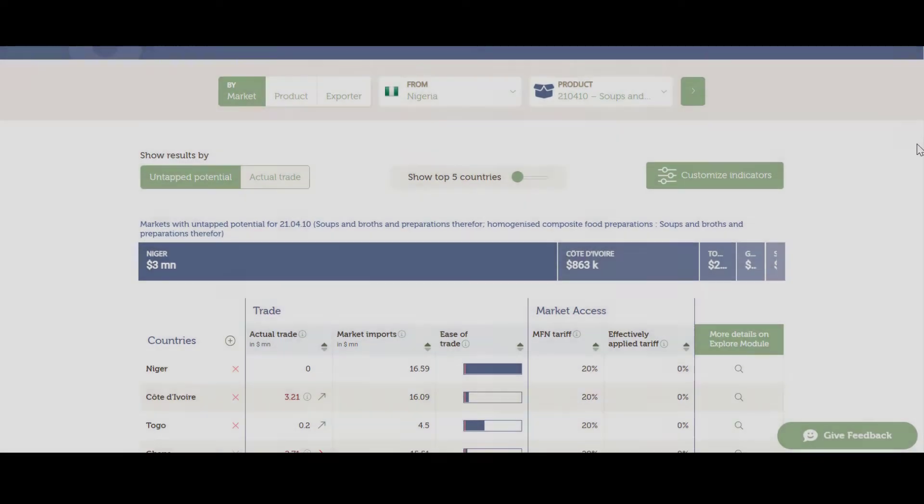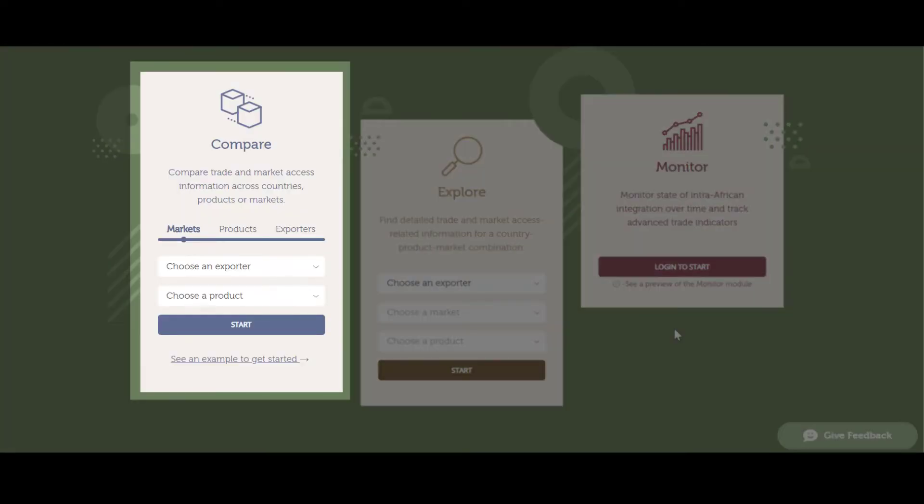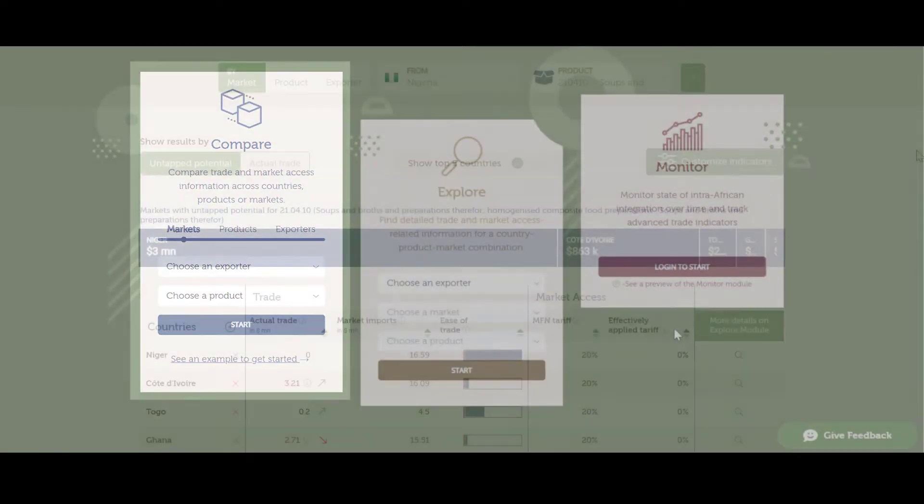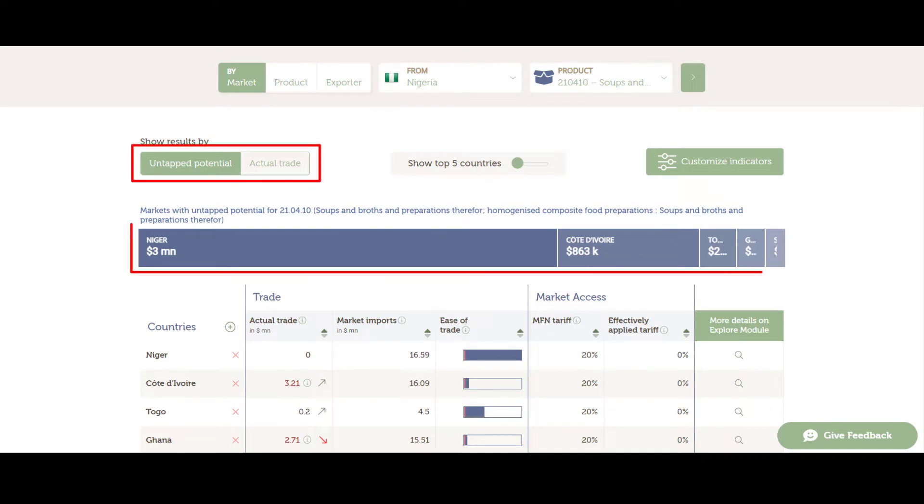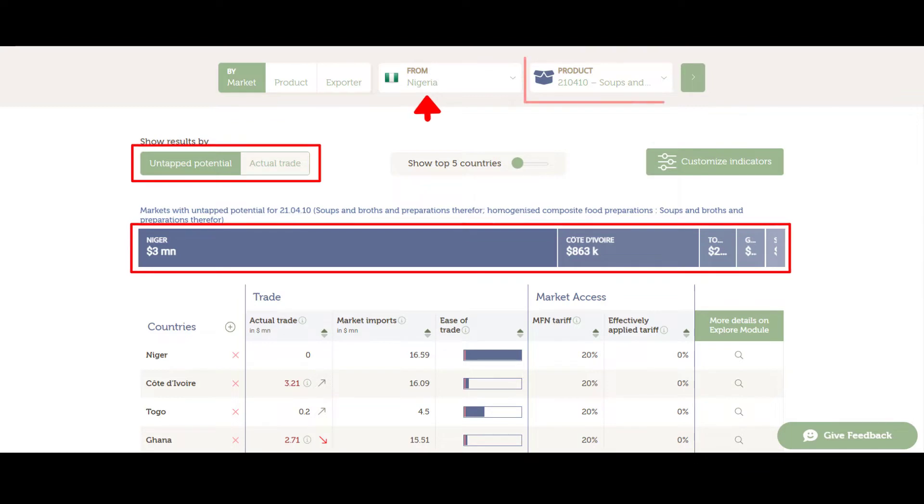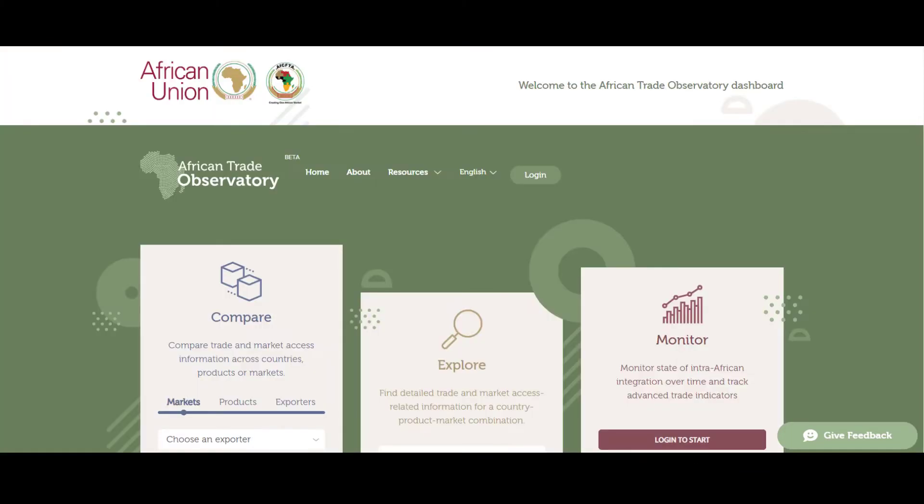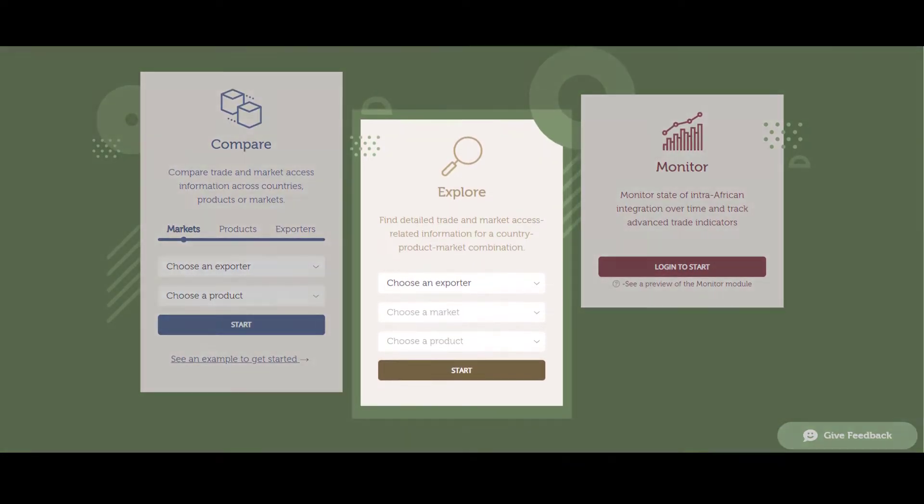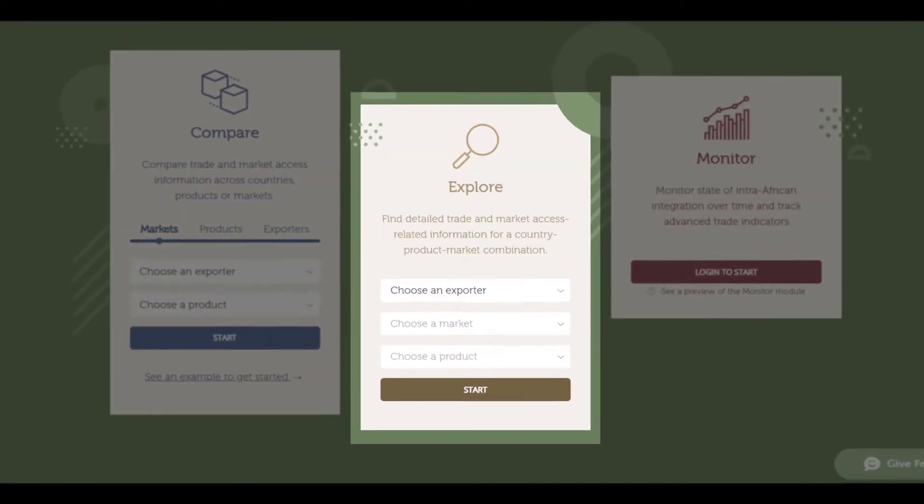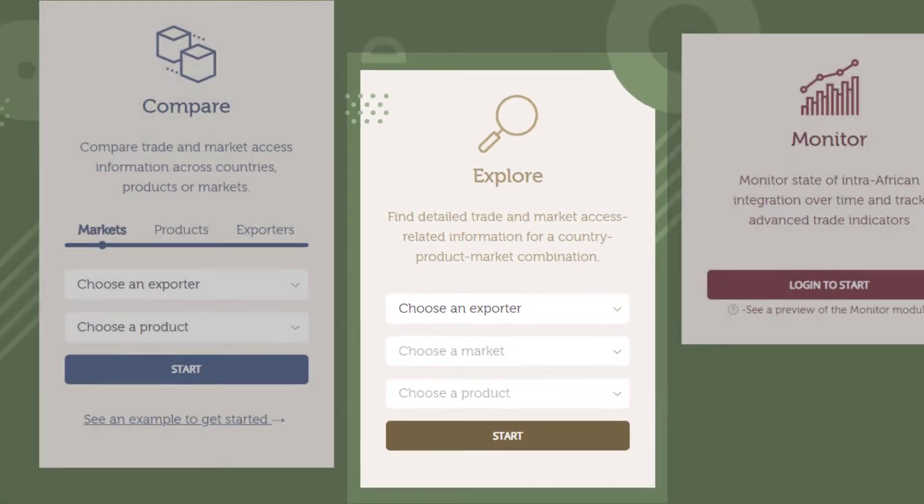In our first video tutorial, we looked at how the compare model could help in identifying export opportunities across Africa, using an example of a Nigerian firm exporting soups and broths preparations. Now, let's dig deeper to assess detailed information on the target market using the explore model.